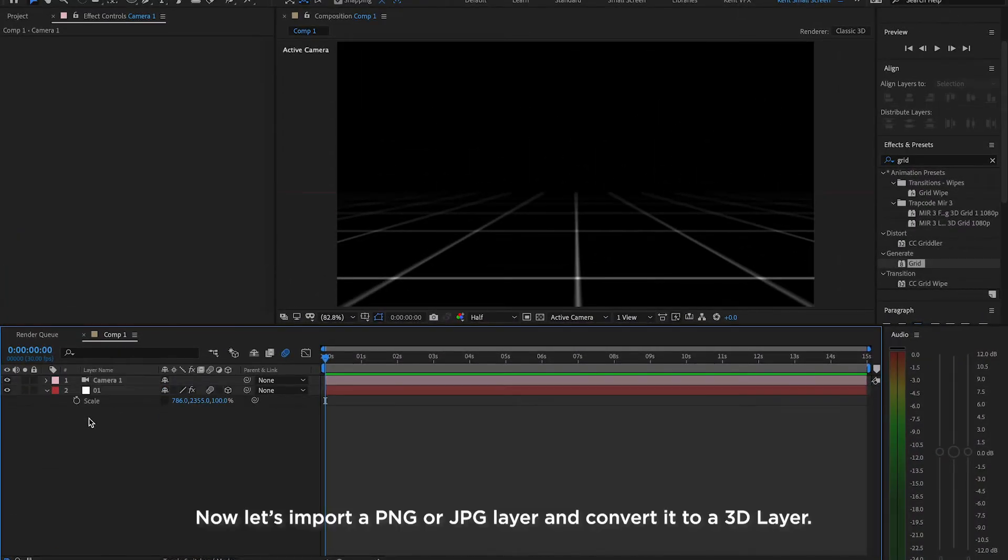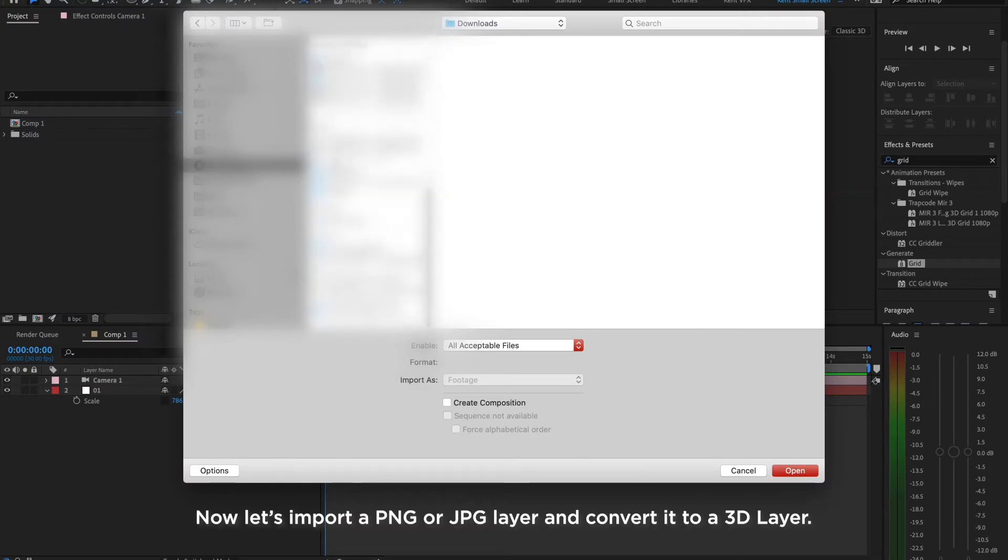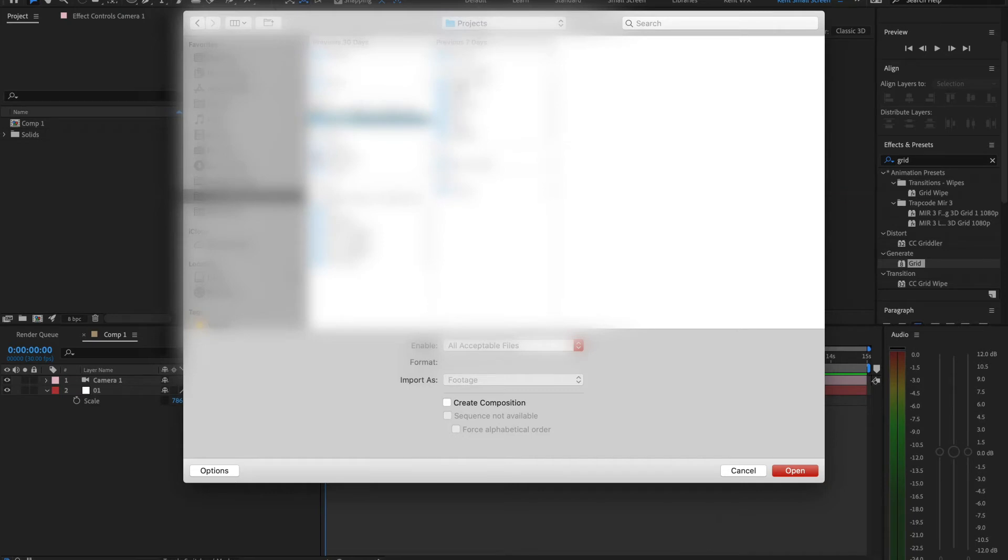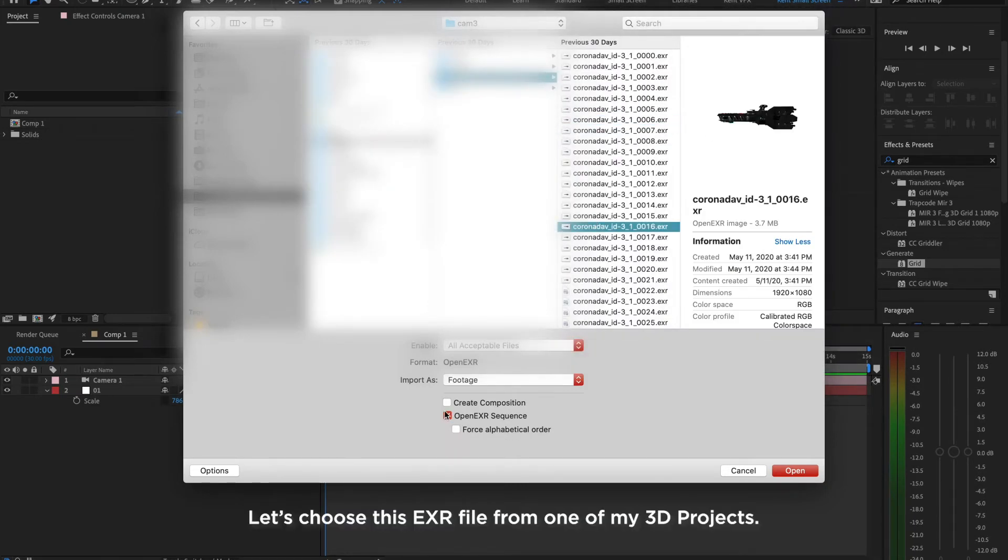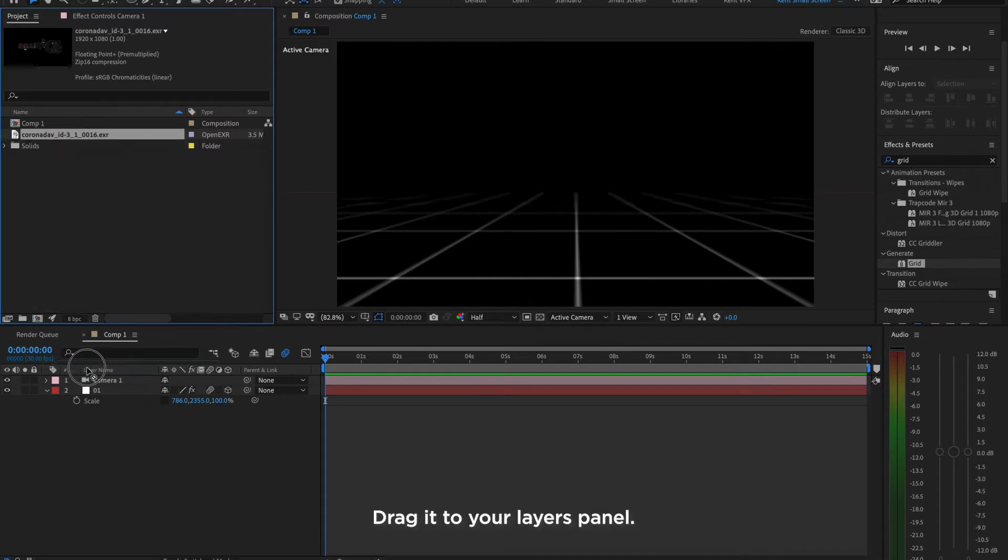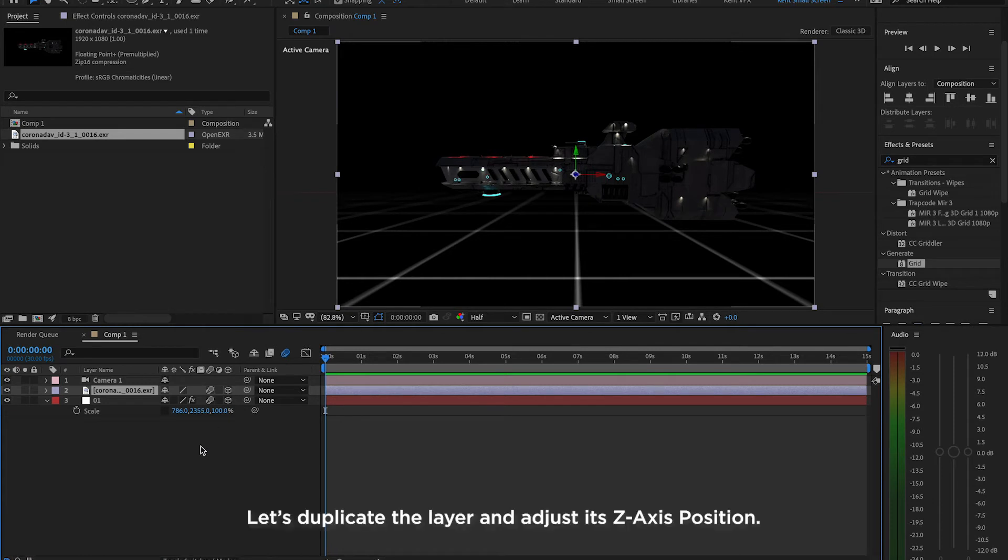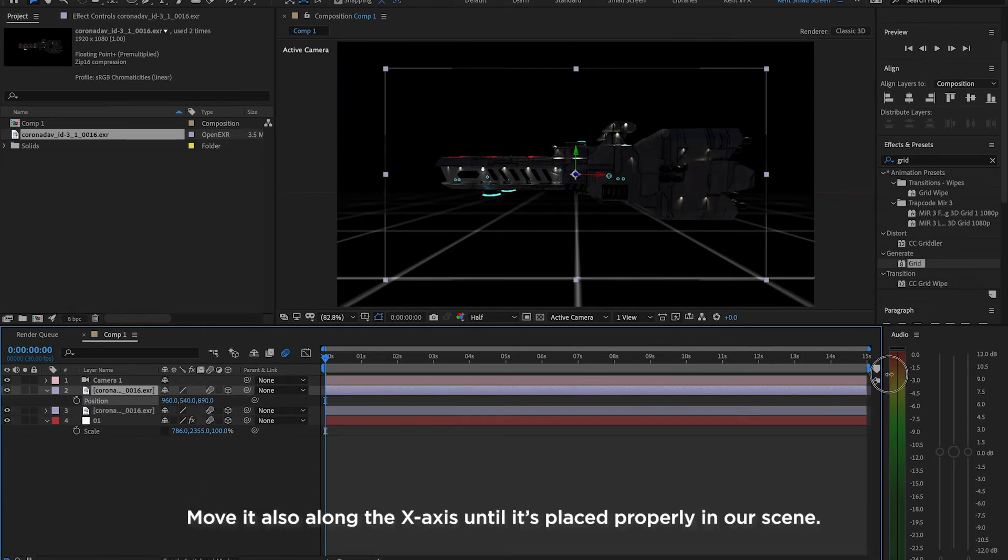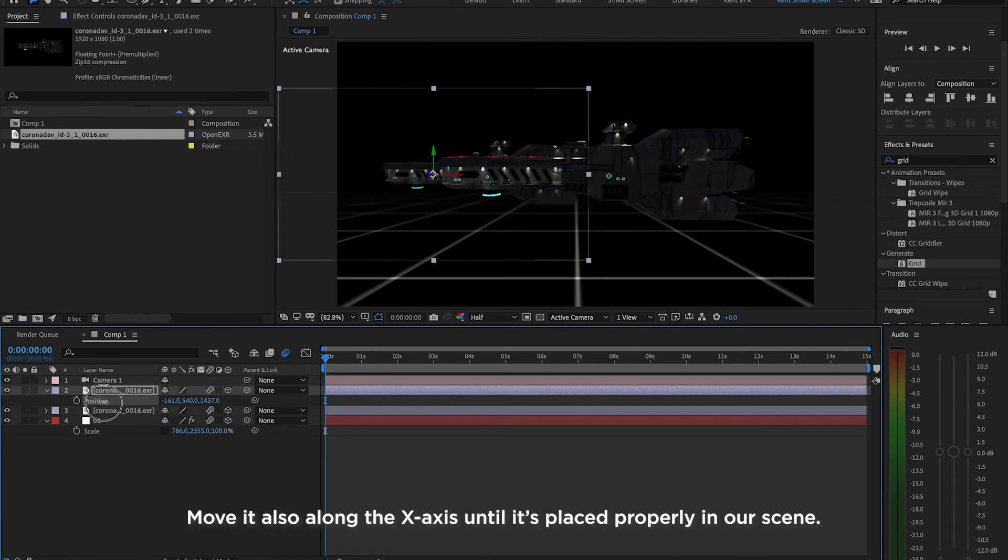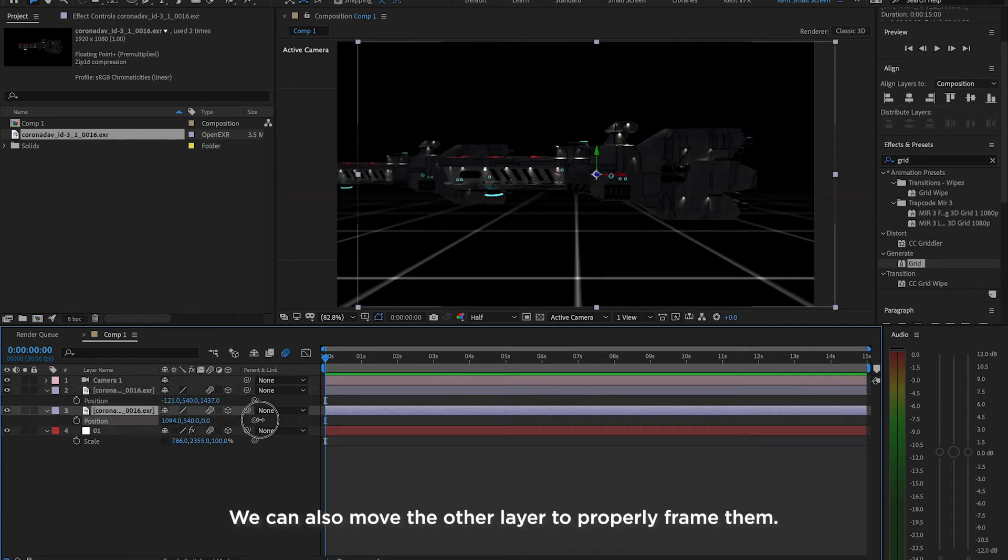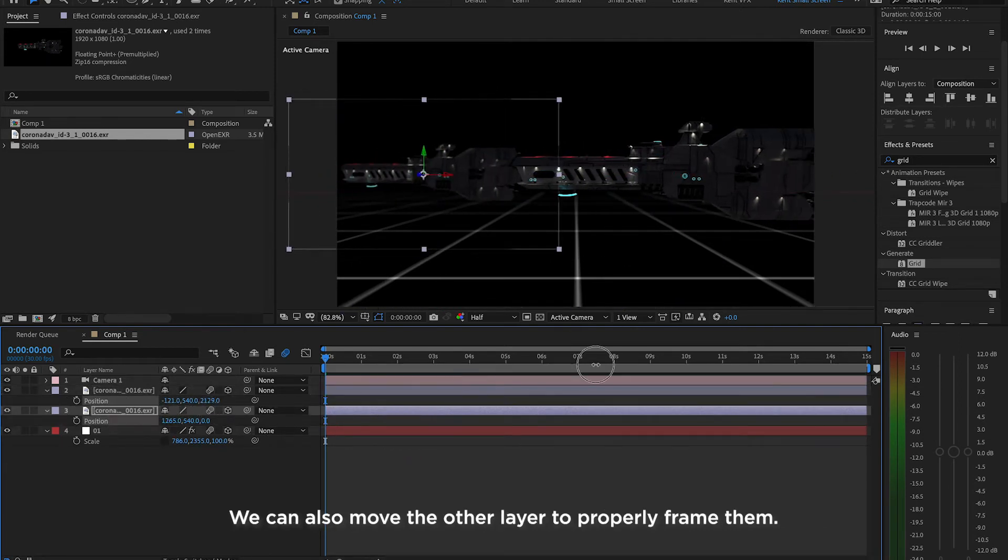Now, let's import a PNG or JPEG layer and convert it to a 3D layer. Let's choose this EXR file from one of my 3D projects. Drag it to your layers panel. Toggle both Motion Blur and 3D layer mode. Let's duplicate the layer and adjust its Z axis position. Move it along the X axis until it's placed properly in our scene. We can also move the other layer to properly frame them.